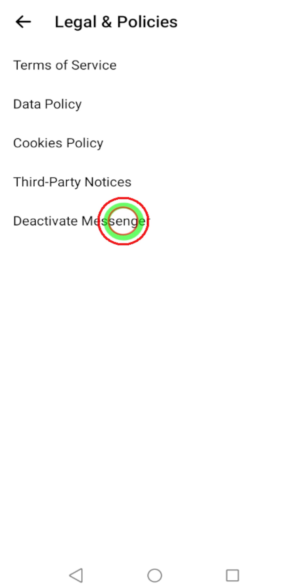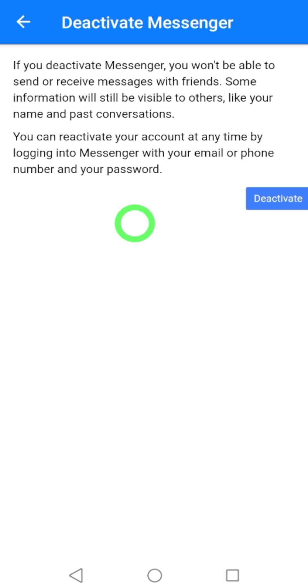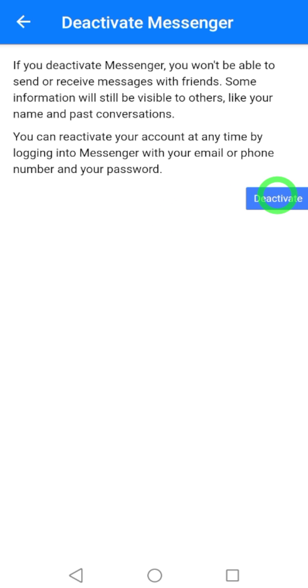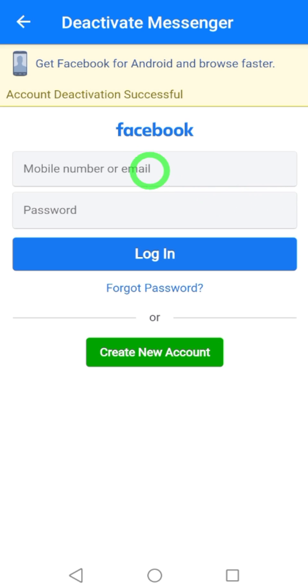After that, tap Deactivate Messenger and wait a second for it to load. Then you will get the confirmation screen — just tap Deactivate.